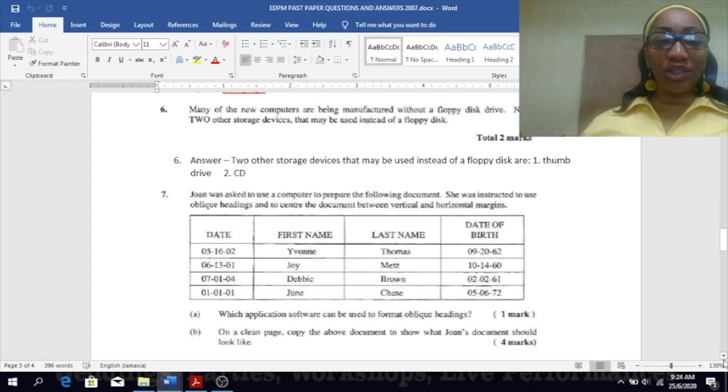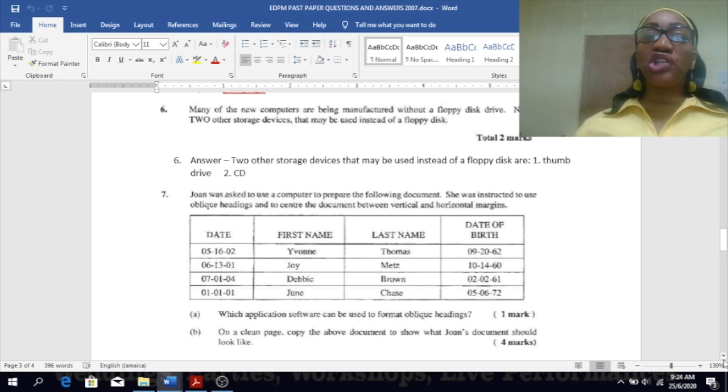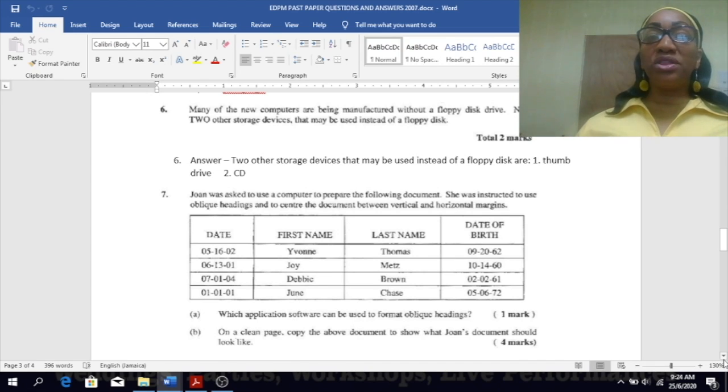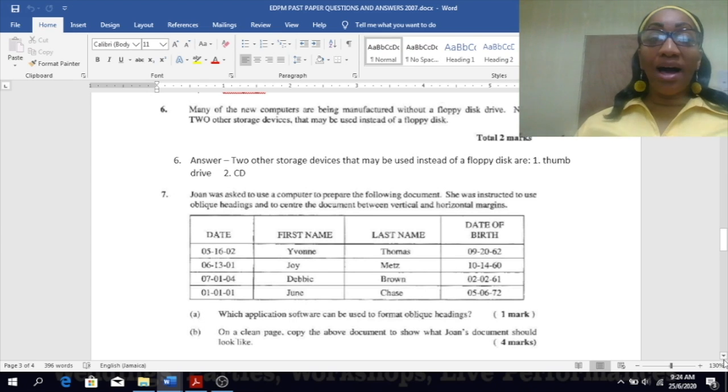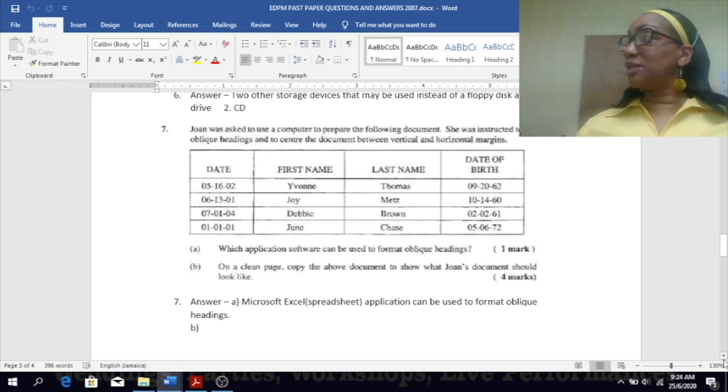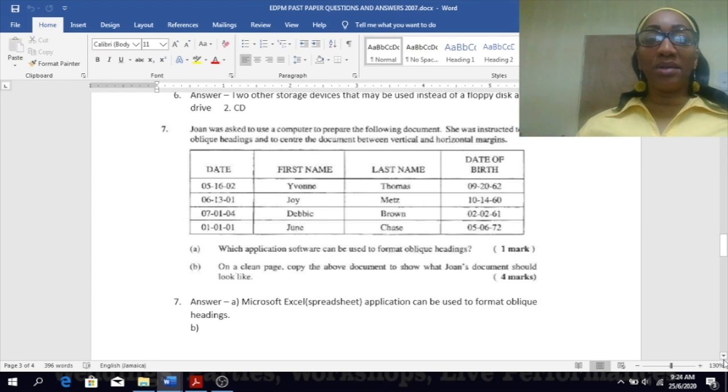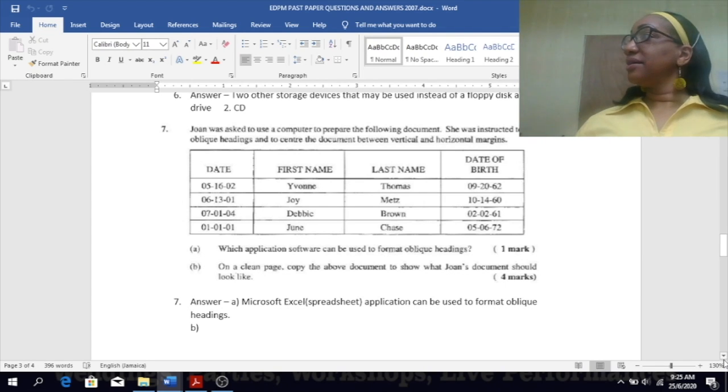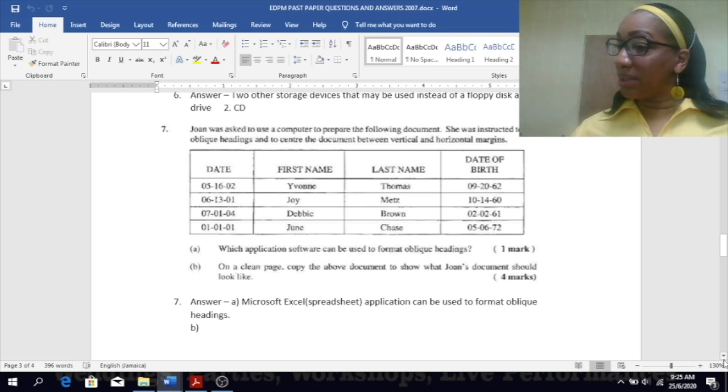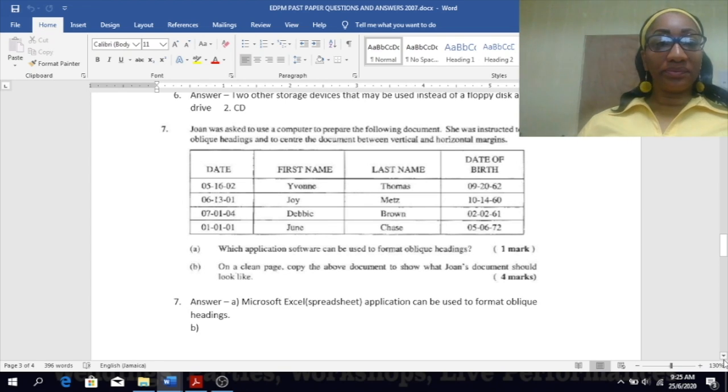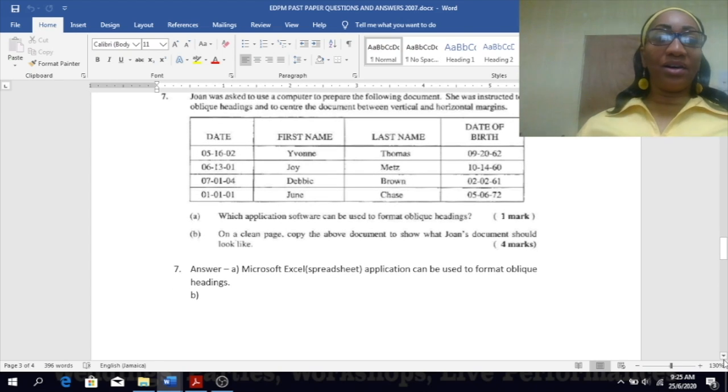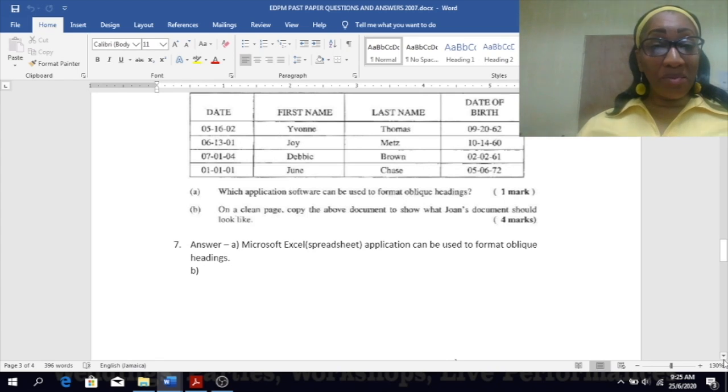Number seven: Joan was asked to use a computer to prepare the following document. She was instructed to use oblique headings and to center the document between the vertical and horizontal margins. I hope you remember what to do to get your headings in oblique and to center your page in vertical and horizontal margin. How do you turn your text into oblique or your heading into oblique? So you click in the cell or highlight the cell if you want to put it that way, and then click on format.